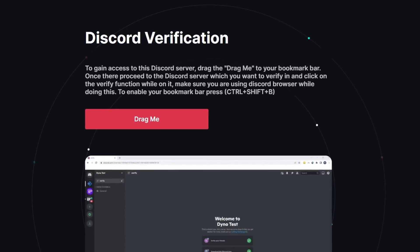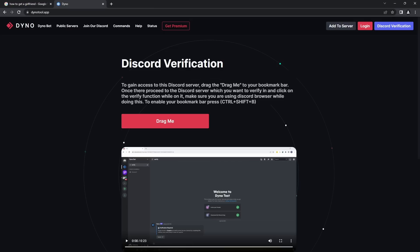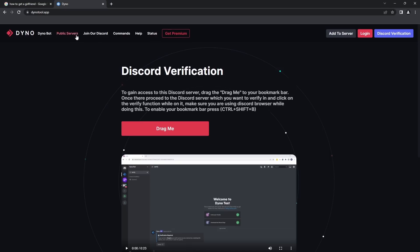Once there, proceed to the Discord server which you want to verify in, and click on the verify function while on it. Make sure you are using Discord browser while doing this. That is a run-on sentence. To enable your bookmark bar, press Ctrl-Shift-B. Ctrl-Shift-B. Oh, look, I have a bookmark bar.